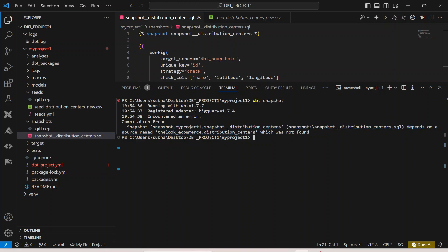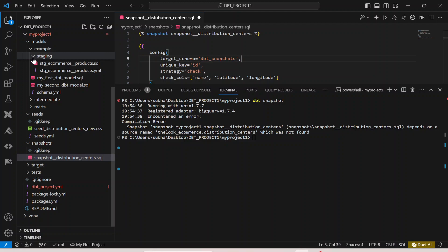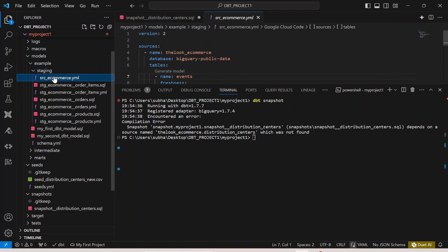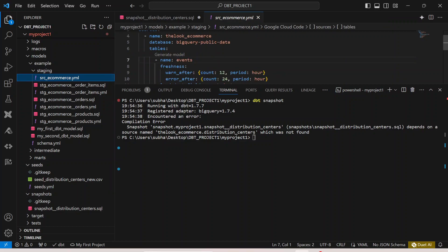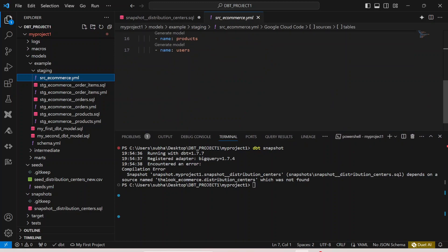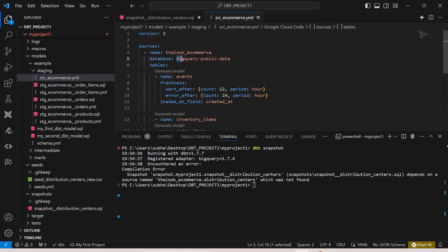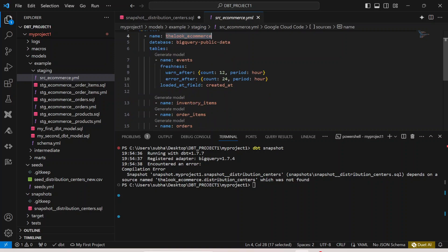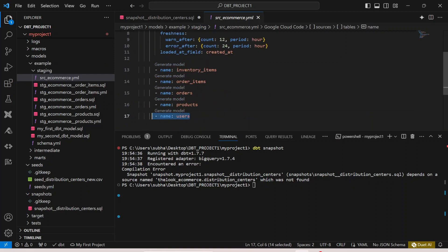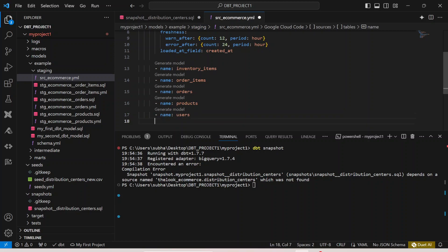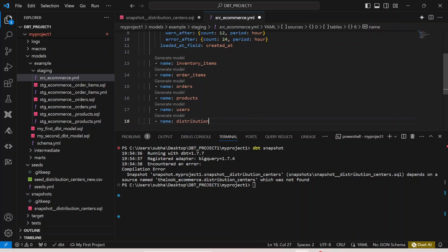Let's check why the source was not found. We go to our staging folder where we have defined the source file, source_ecommerce.yaml. This file defines the database we are querying — the BigQuery public data — and the look_ecommerce dataset and its tables. We need to add the distribution_centers table here since it is a new table we are querying.